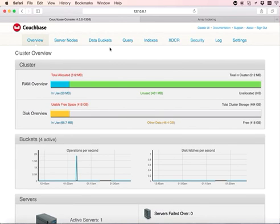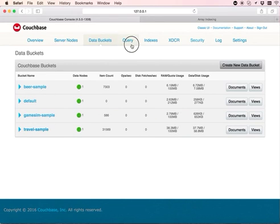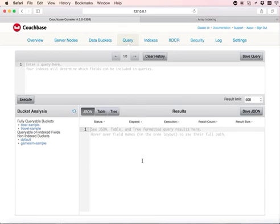I have already pre-installed a bunch of sample buckets. I'll be using travel sample bucket for the demo. We have a new query bench which shows nice details about all the buckets on the left panel here. I can type some queries and see the results here.